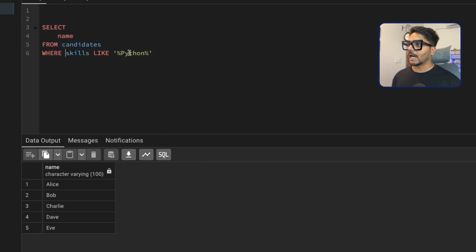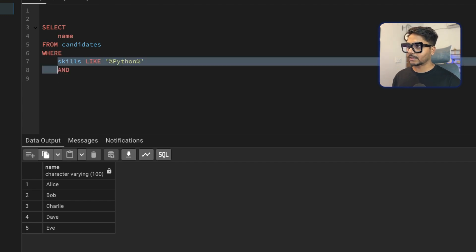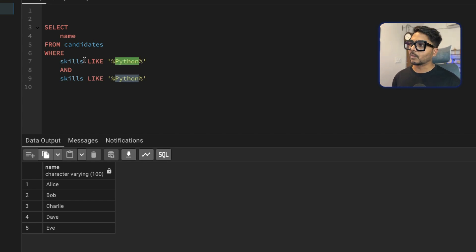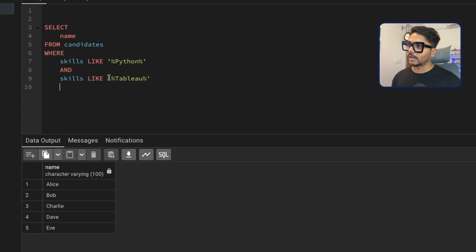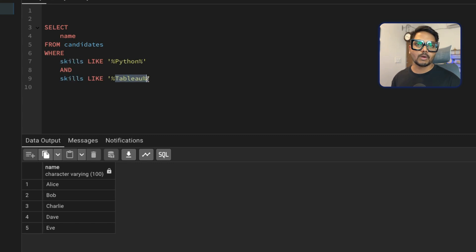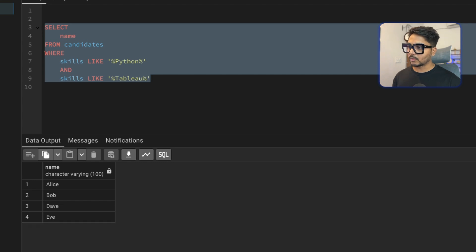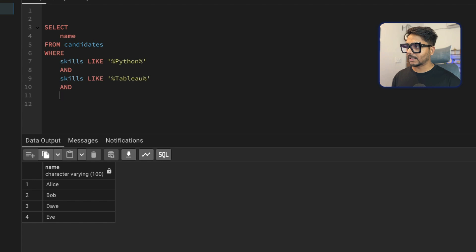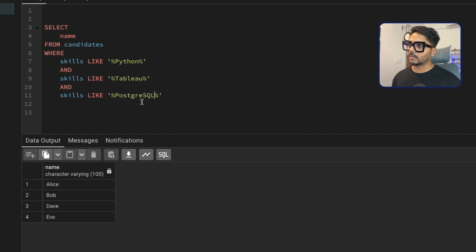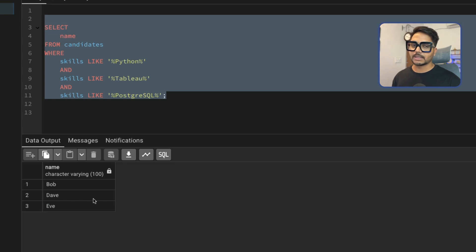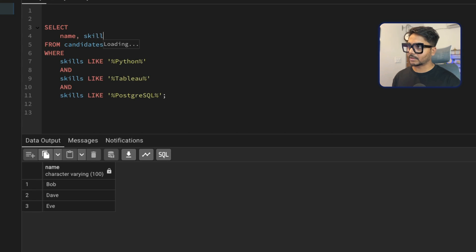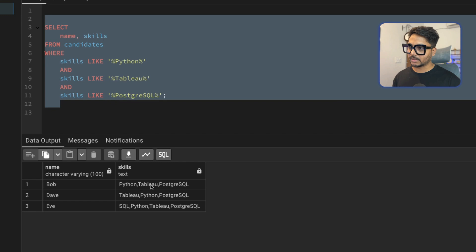I add a second condition using AND: skills ILIKE '%tableau%'. The WHERE clause checks each row — it selects the name only if that row satisfies both conditions. Then I add one more AND for skills ILIKE '%postgresql%'. To verify, I temporarily add the skills column to the SELECT and confirm all returned rows contain Python, Tableau, and PostgreSQL.